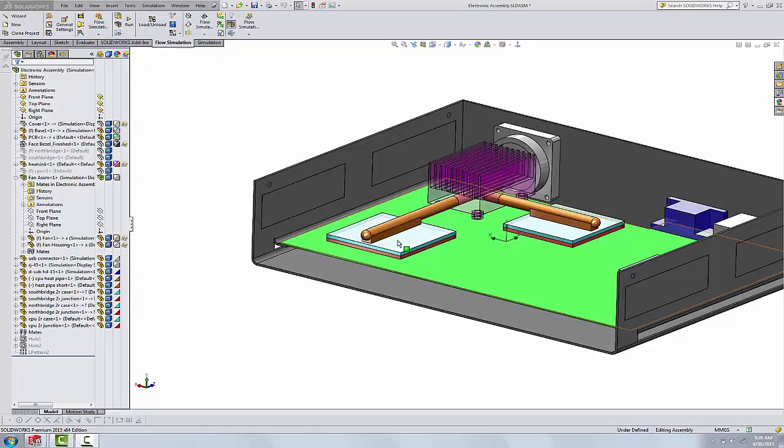Hi, Tim Roberts, application engineer with GoEngineer. In this quick tip video I'm going to show you the heat pipe feature that comes with flow simulation for the electronics cooling module.